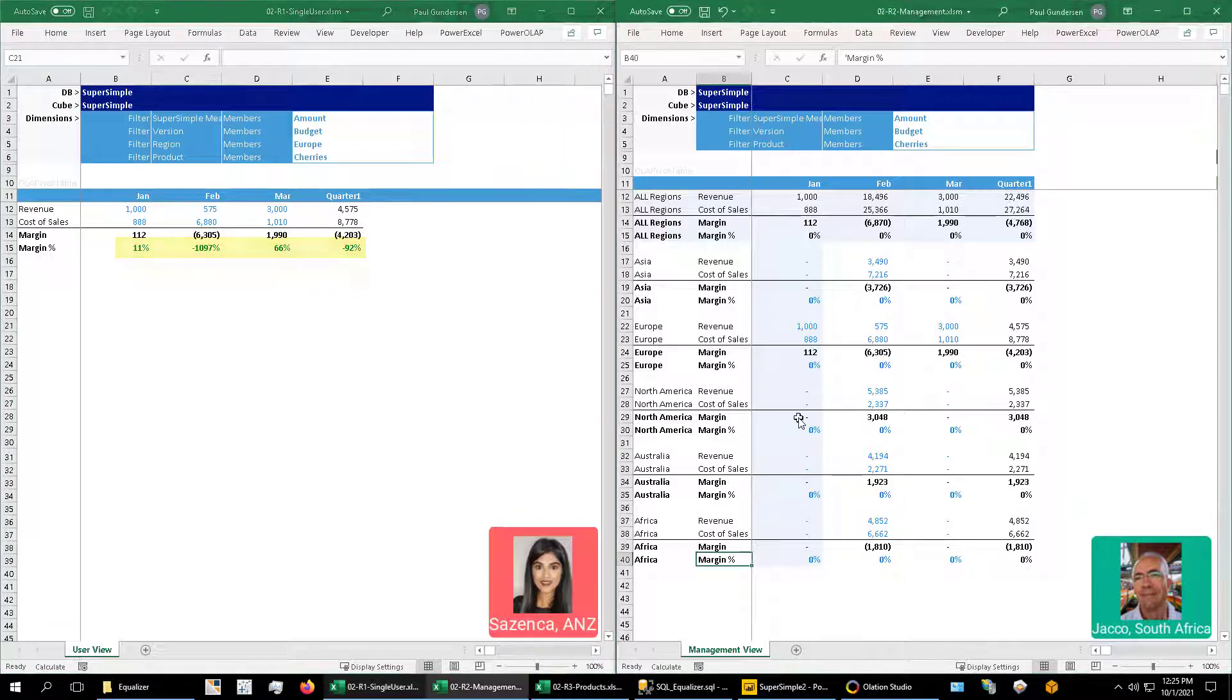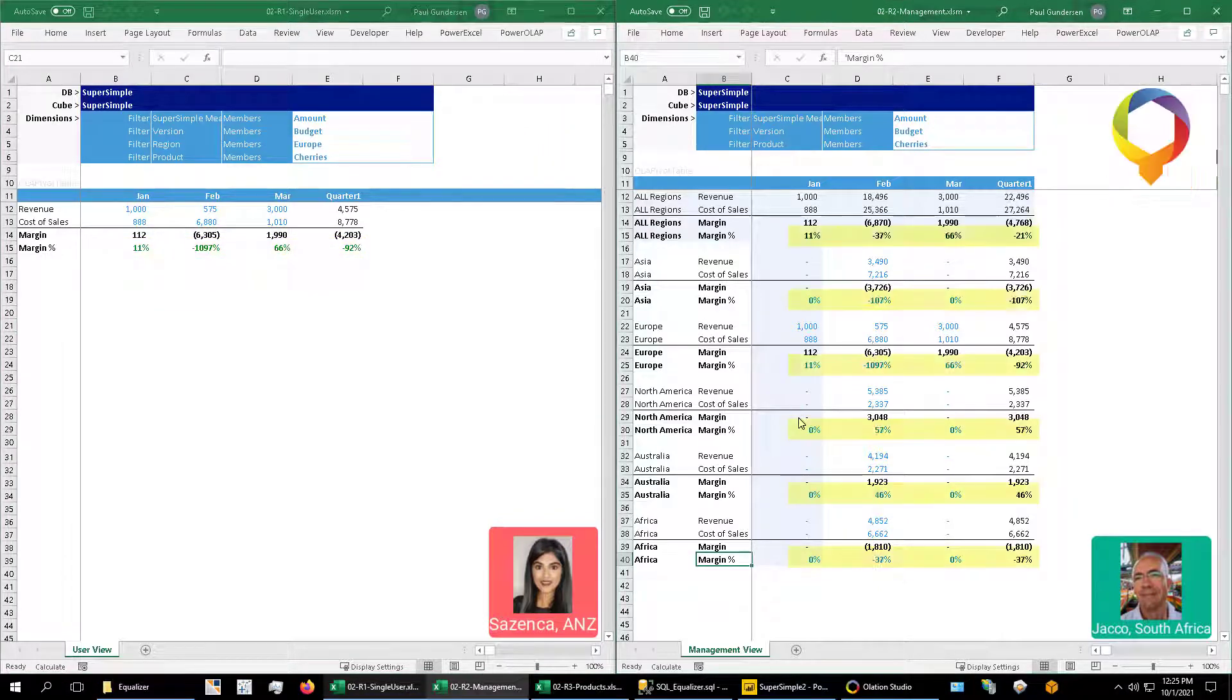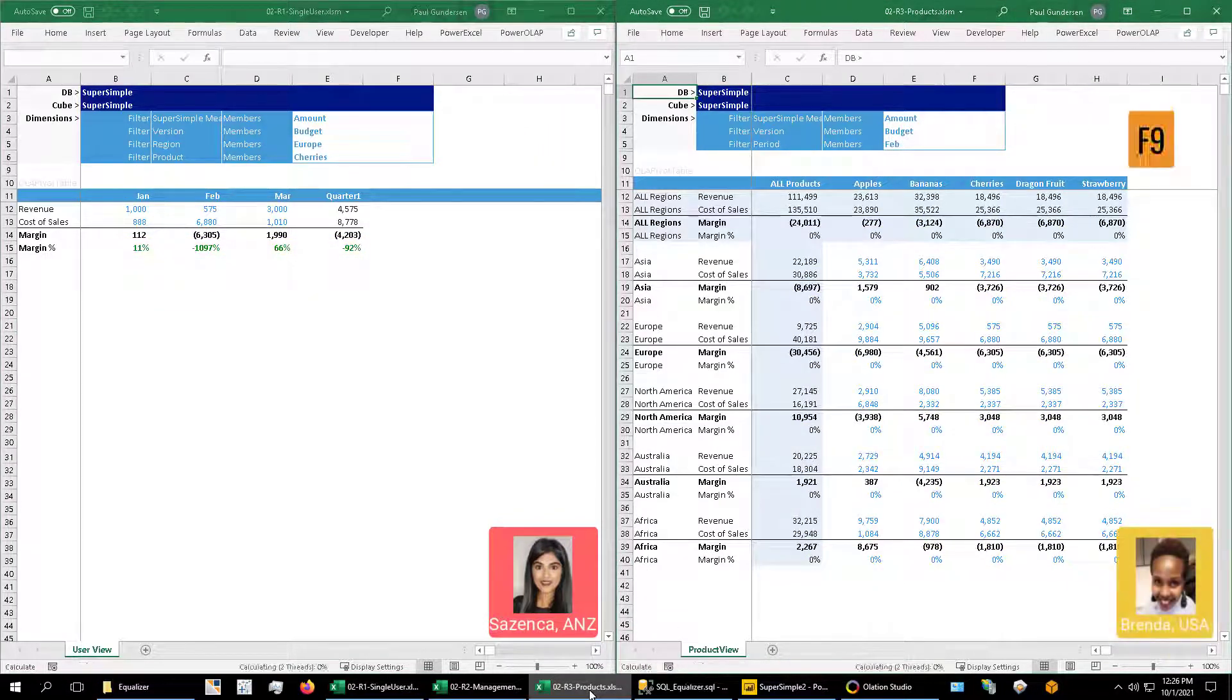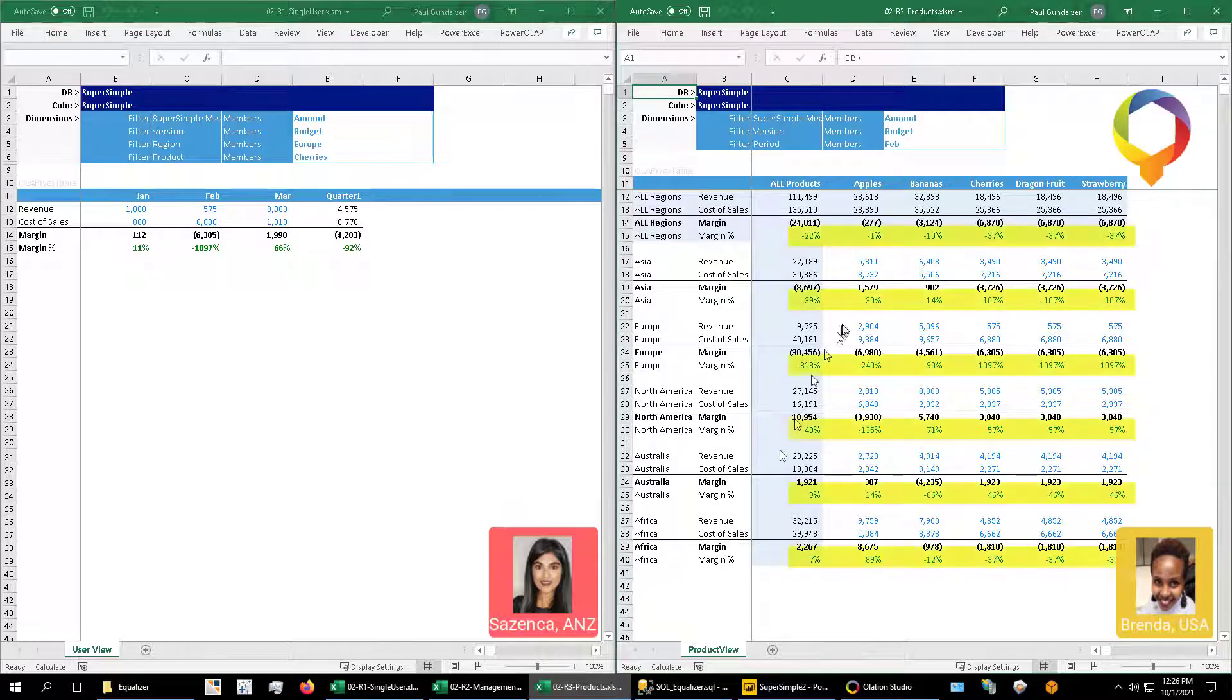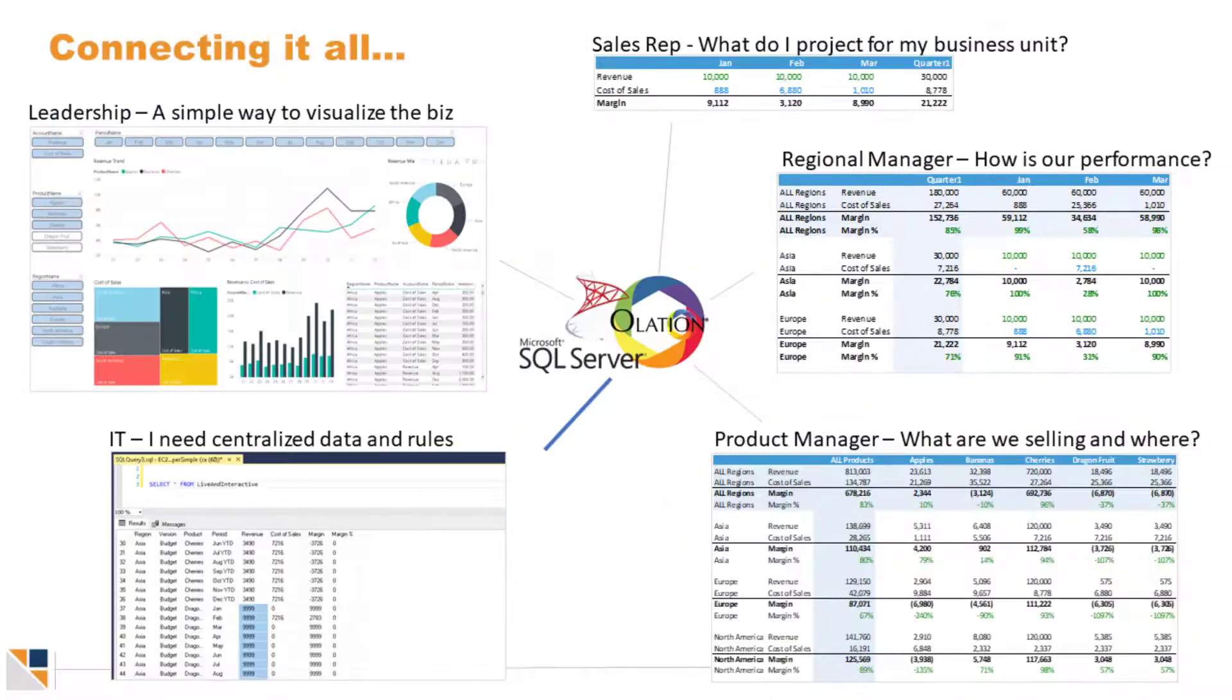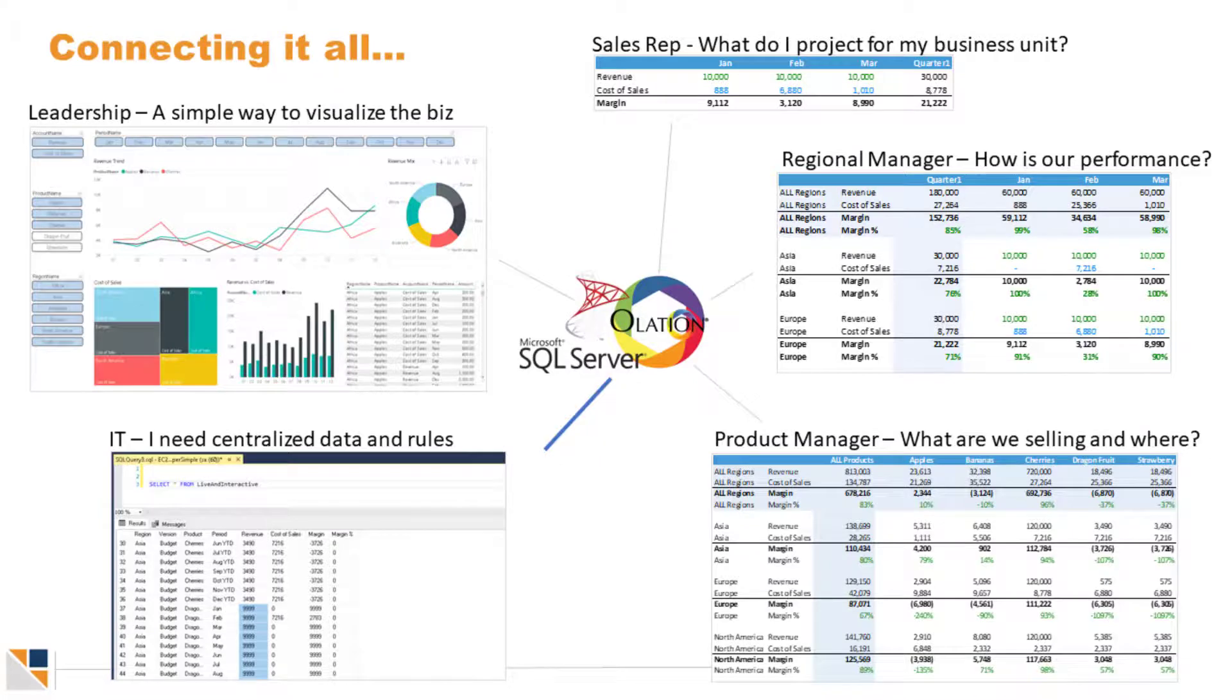When we save this, it is instantly live to each of our workbooks. So you see here, the numbers now calculate. In the second worksheet they do as well, and yet again in this third worksheet.